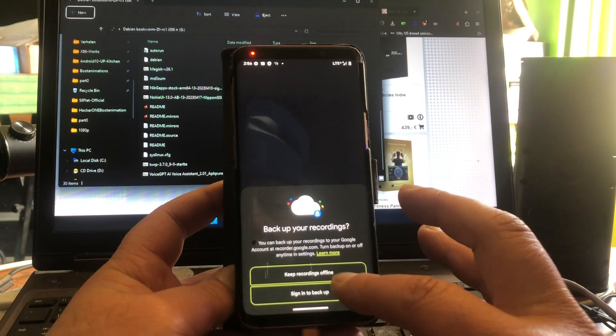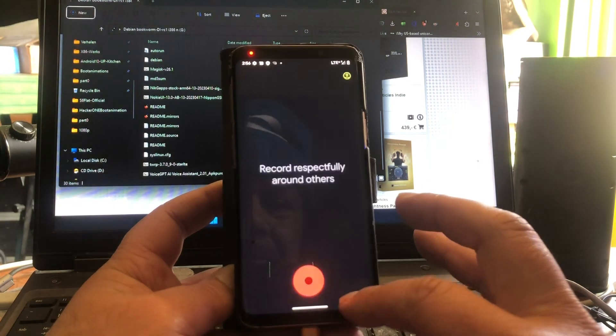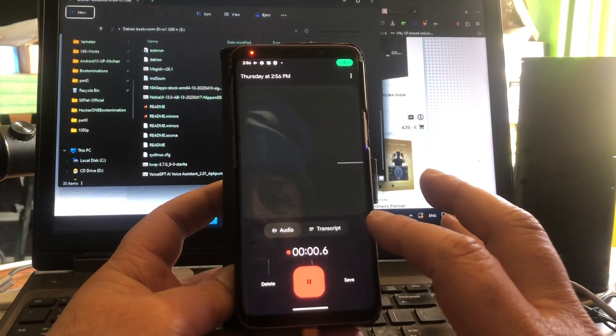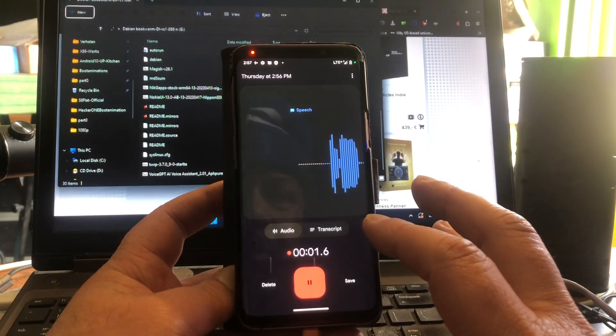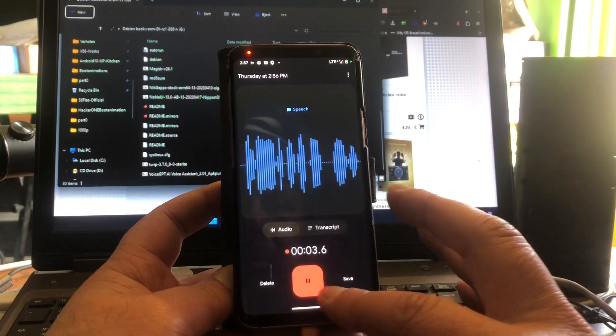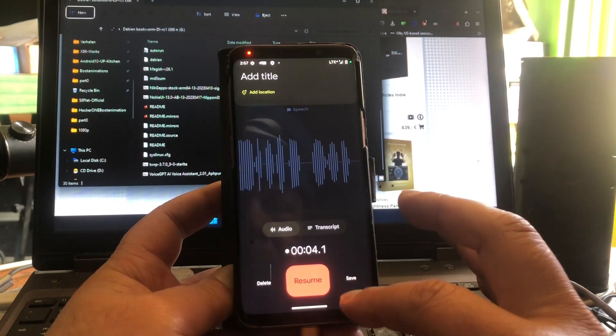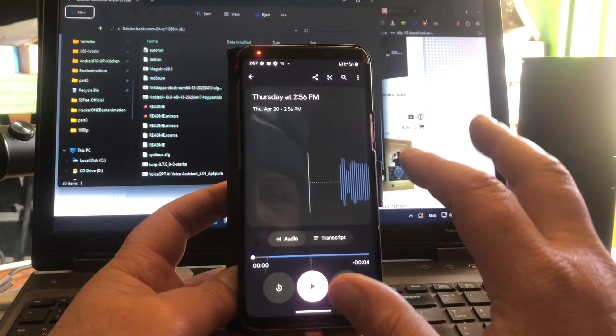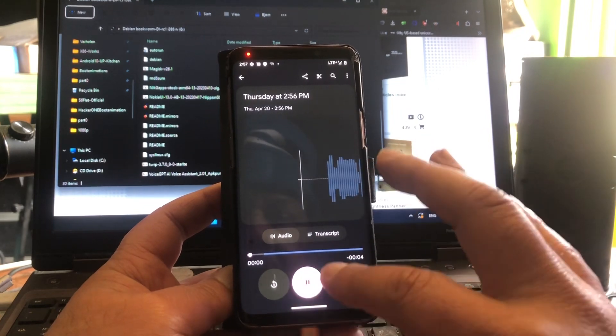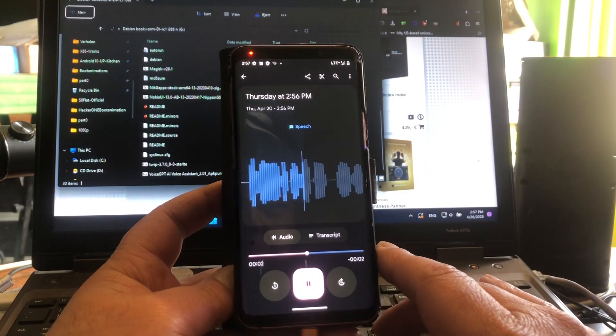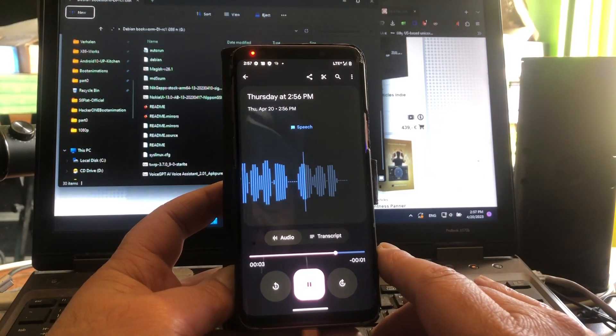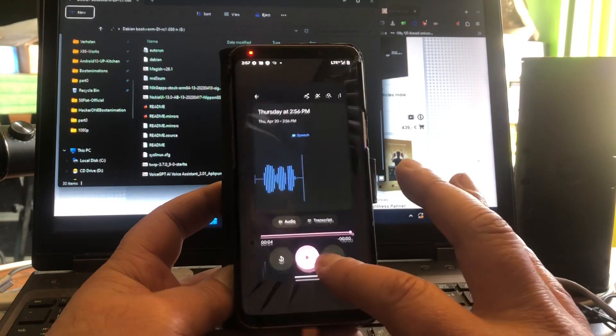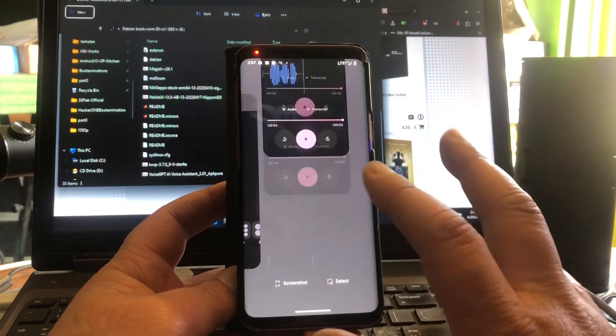Keep recordings offline. Testing one two three four five, yeah one two. Testing one two three four five, yeah one two. This sounds perfect.